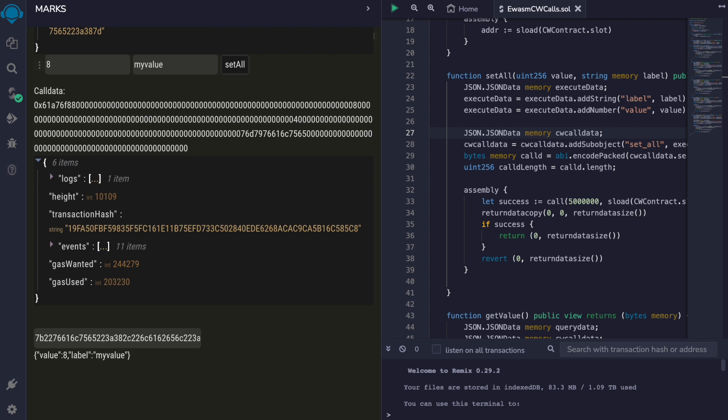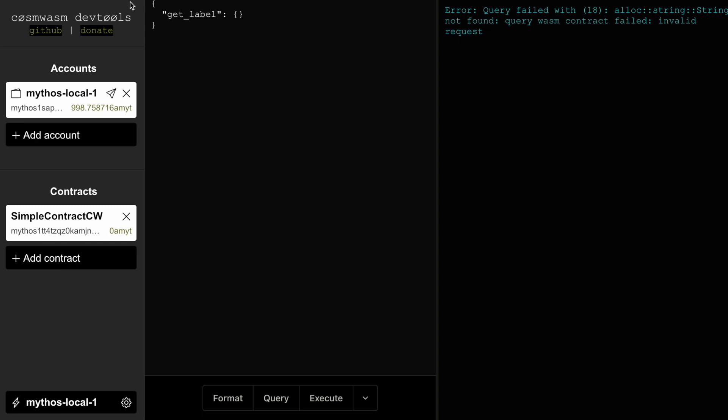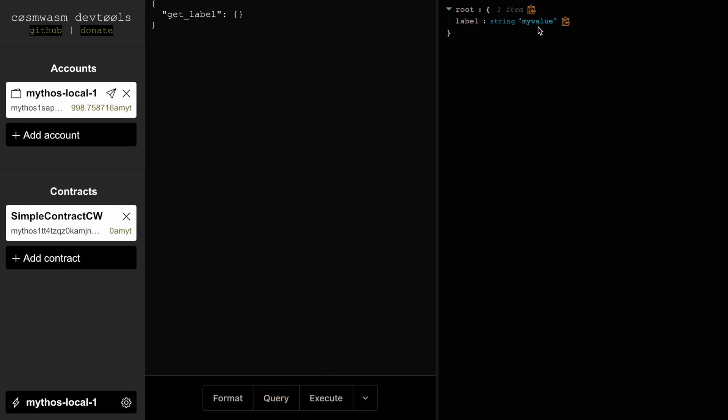We can do the same thing here and run the query. Now we have the label set with the value. And if we query the value directly, it's now eight.